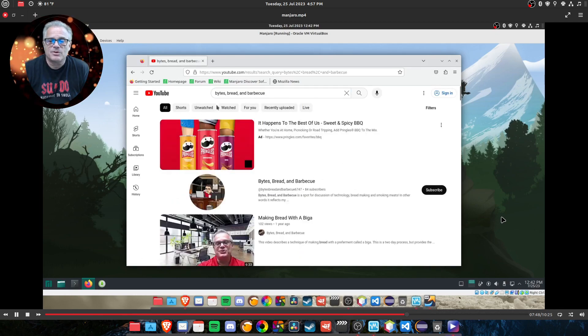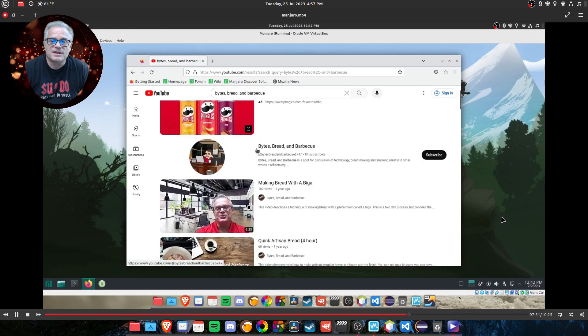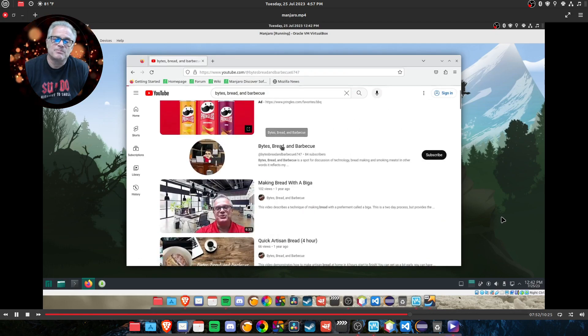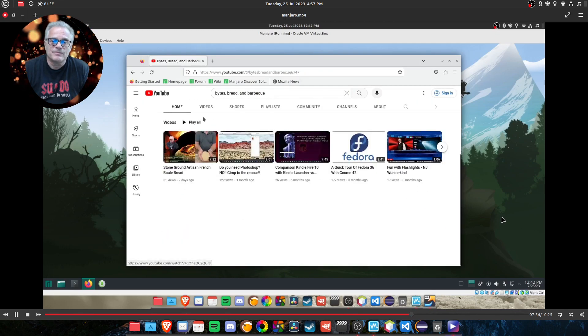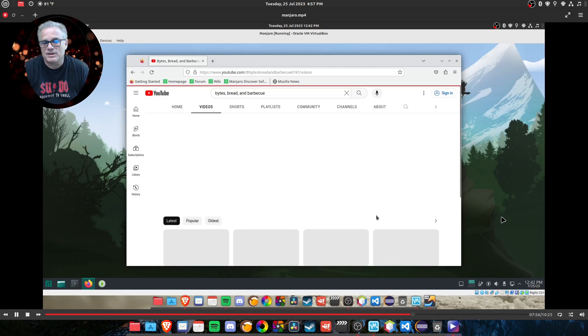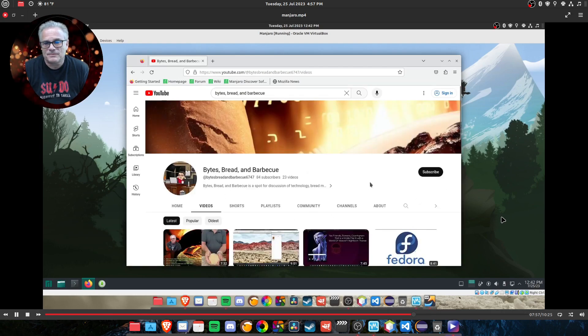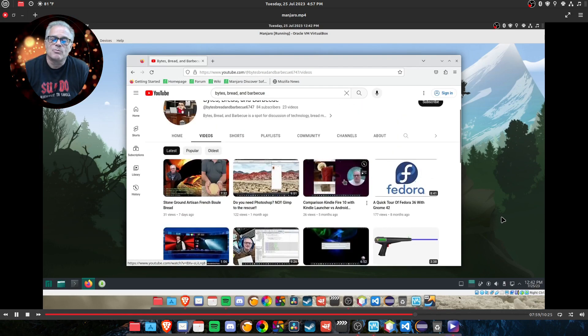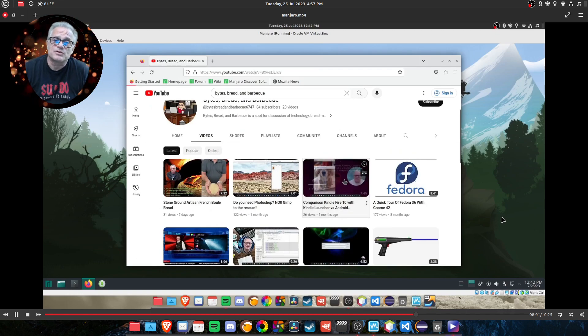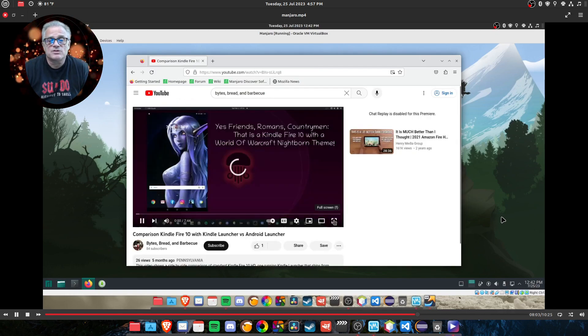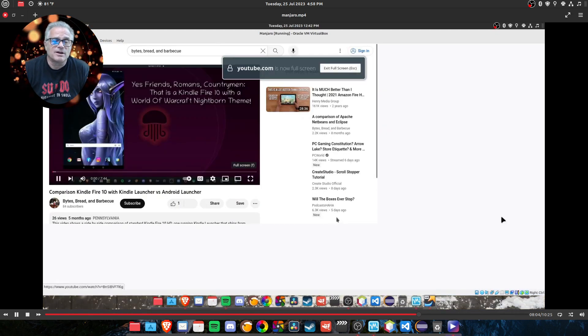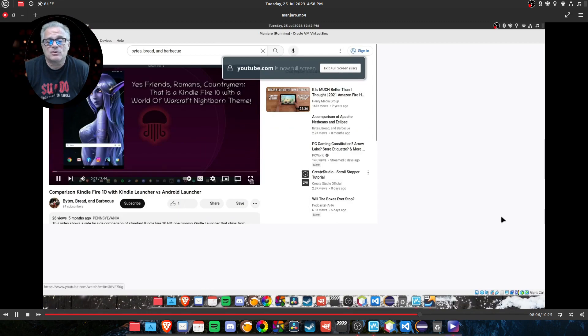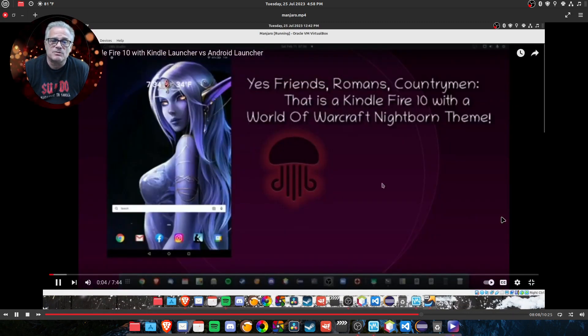And if we go to my website here, my Bytes Bread and Barbecue. And we picked one of my videos, pages are loading pretty quickly and I won't make you suffer through this whole video. But this is where I had taken a Kindle Fire and loaded it with an Android operating system, a launcher. And you can see at the time I made this, I was running Linux Ubuntu, jamming jellyfish 22.04 LTS. The screen background will tell you that.